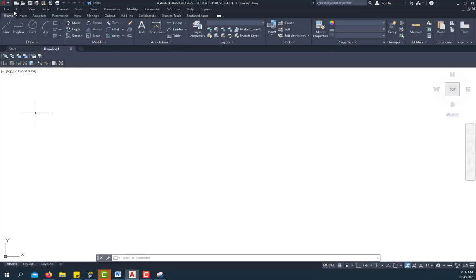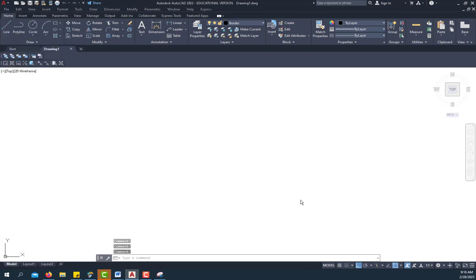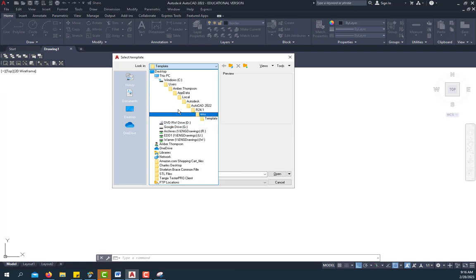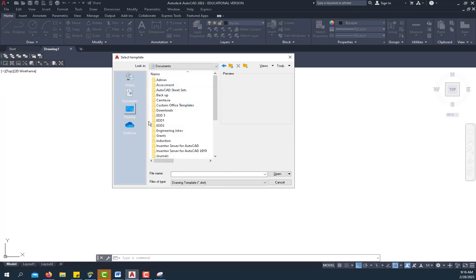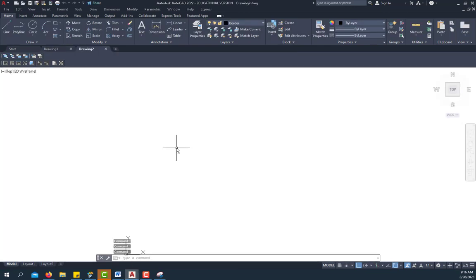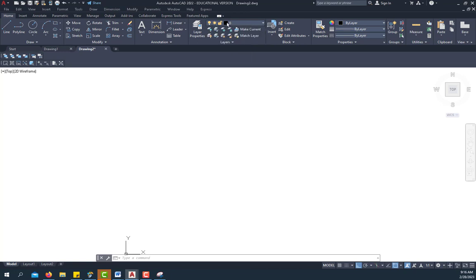Go to new file and search for the ANSI A template and use it. Go ahead and get that started. The first thing you're going to do is make sure you're in zero layer. We want to draw in zero layer, not another layer, so make sure you're in zero layer.